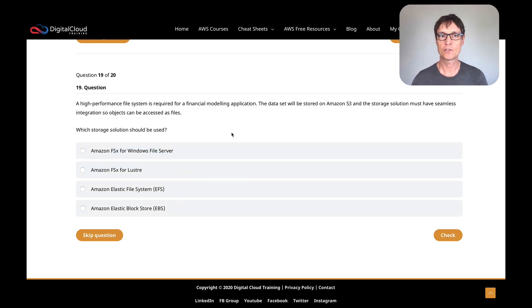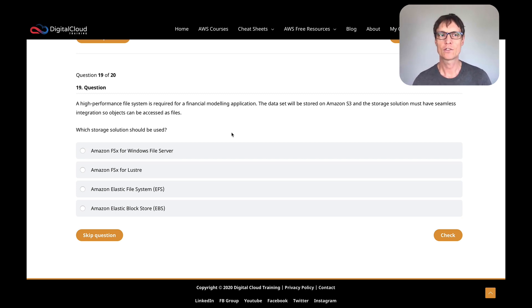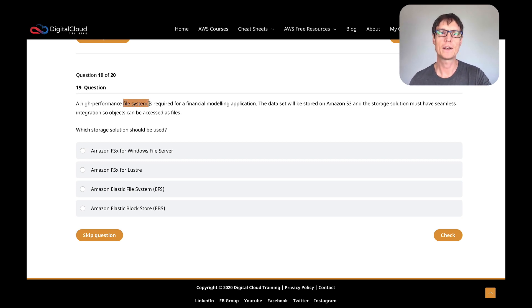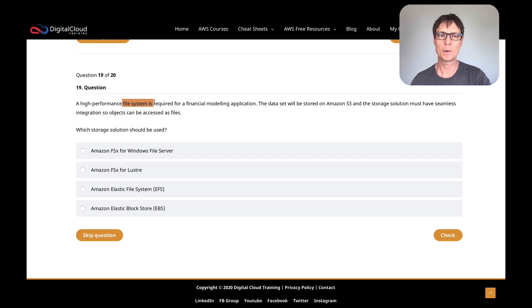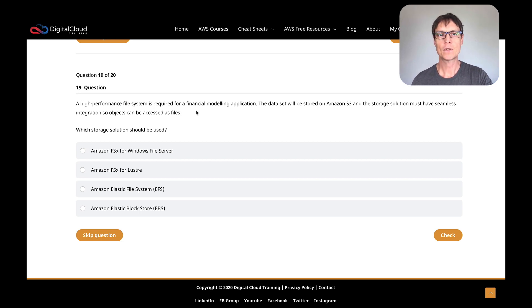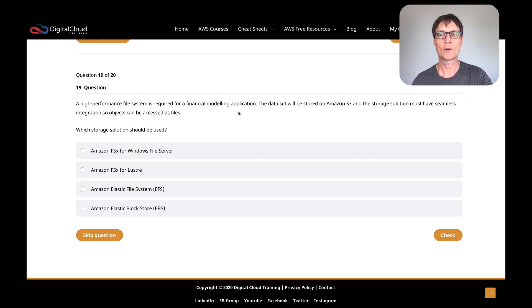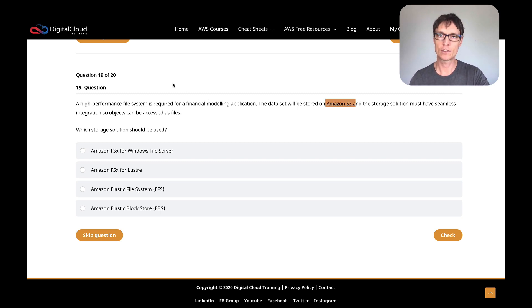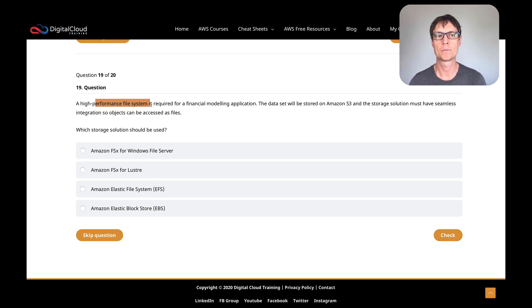Let's move on to the next question. A high-performance file system is required for a financial modeling application. The data set will be stored on S3, and the storage solution must have seamless integration so objects can be accessed as files. Okay, so we have a high-performance file system here. Remember, you always got to know the difference between file-based storage systems, object-based storage systems, and block-based storage systems. In this case, we're talking about a file system—it could be NFS, or it could be Windows with SMB, the Server Message Block. In this case, it doesn't specify; it just says a file system. But the high-performance file system has a data set that's going to get stored on S3.